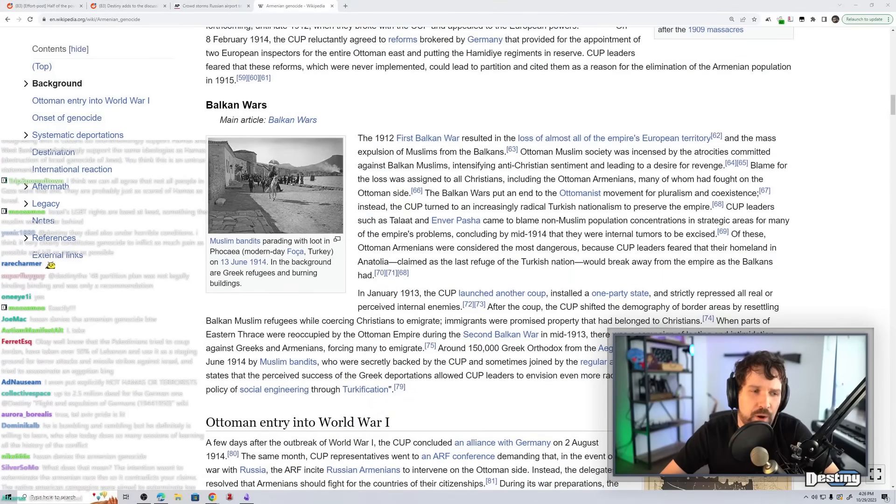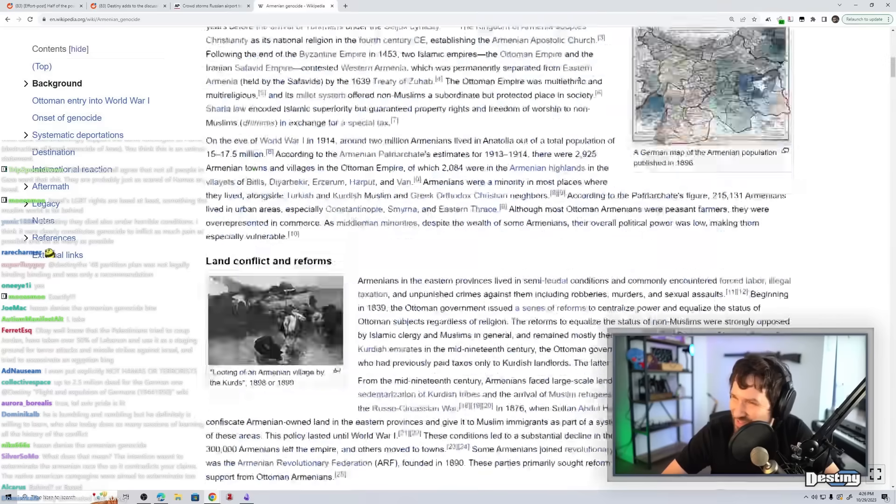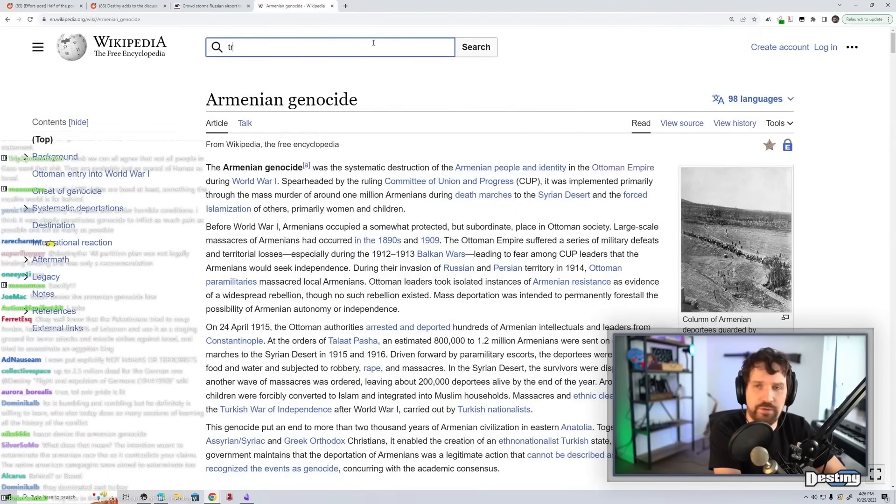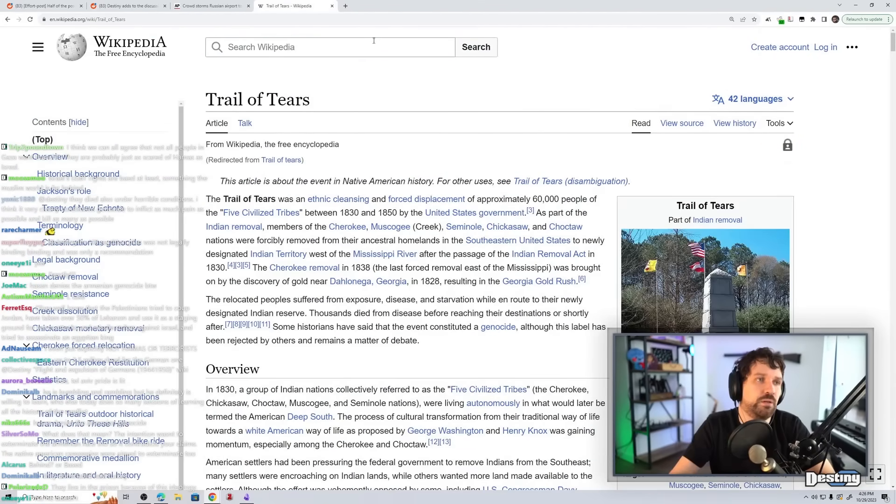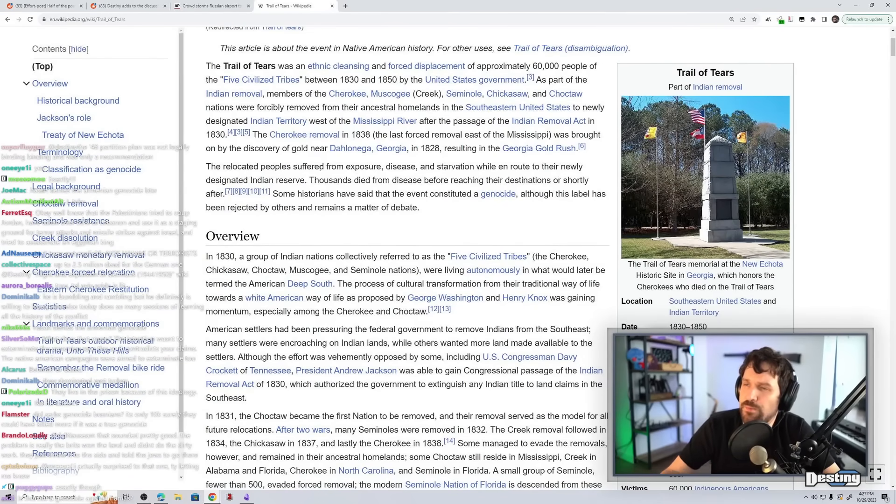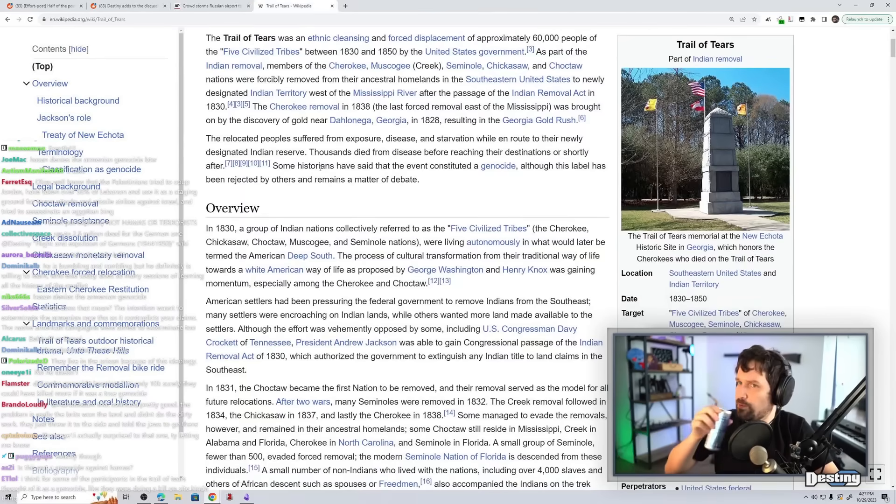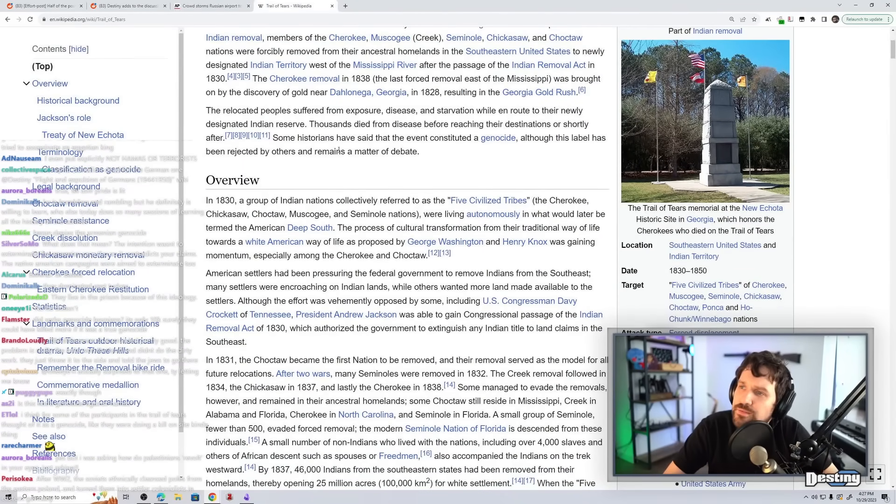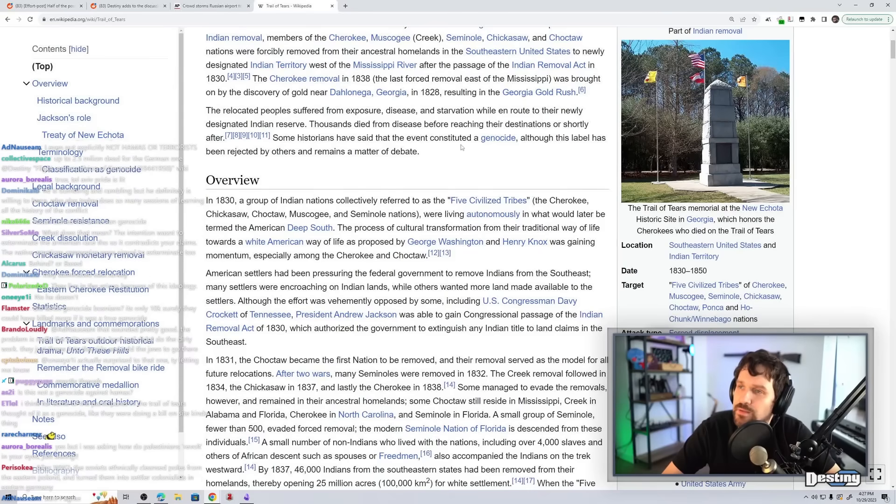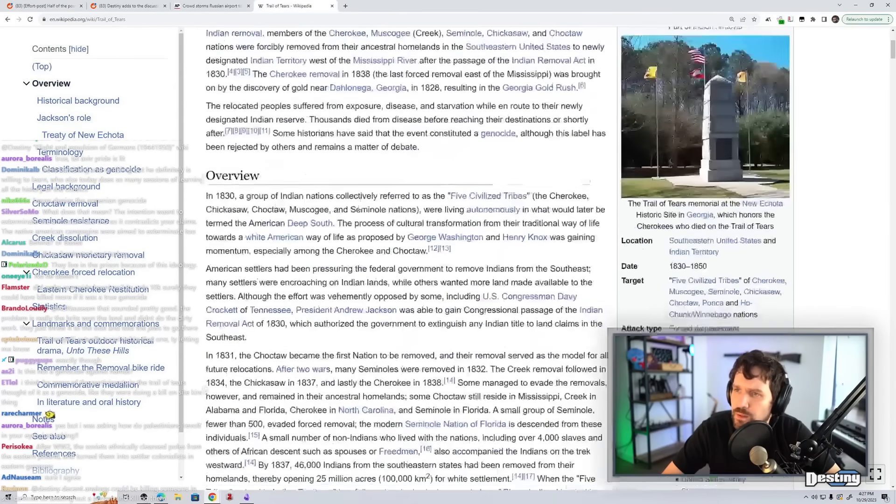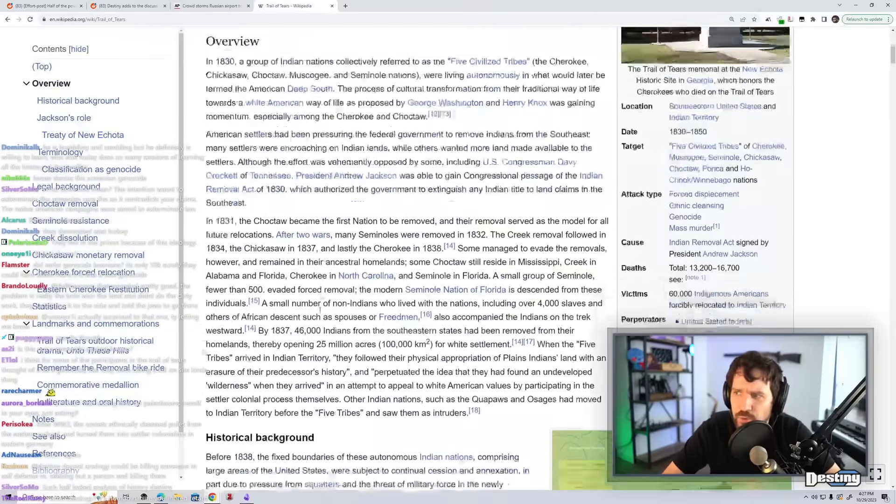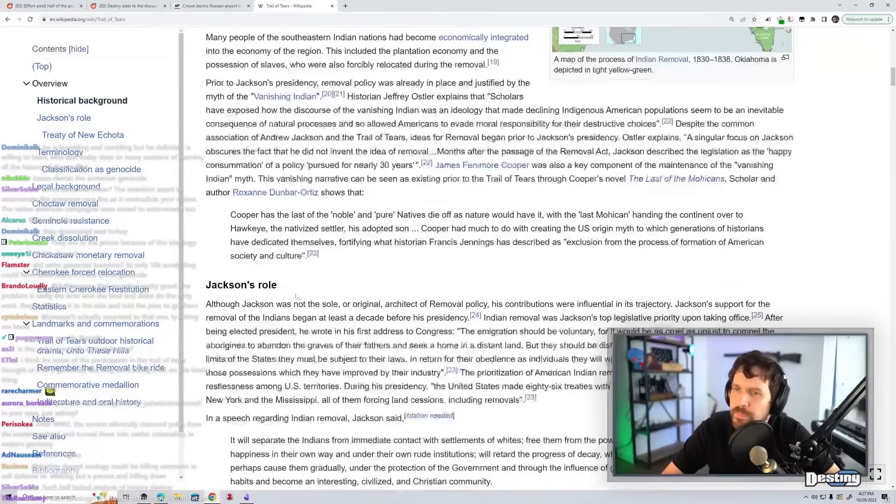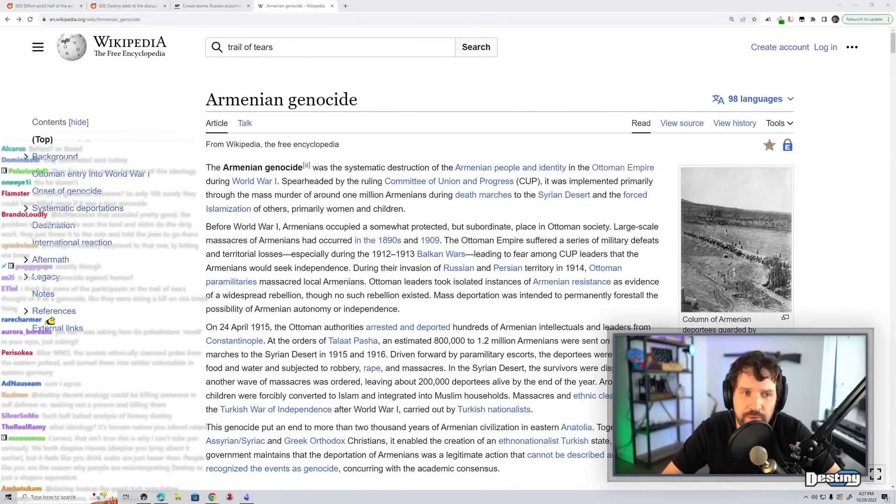What was the Armenian population before and after the Armenian genocide? I'm super curious. It also wasn't just the march, they also straight up killed them the old-fashioned way in lots of places. Yeah, although for the Trail of Tears, they might have done that as well. I'm not sure. Trail of Tears, I don't know as much about. The relocation peoples suffered from exposure, disease, and starvation while en route to the newly designated Indian reserve. Thousands died from disease before reaching the destination or shortly after. Some historians said that the event constituted genocide, although those labels have been rejected by others and remain a matter of debate. Okay, it's not brought up in the interest. So I feel like the problem, that probably wasn't as big a part of it, but...